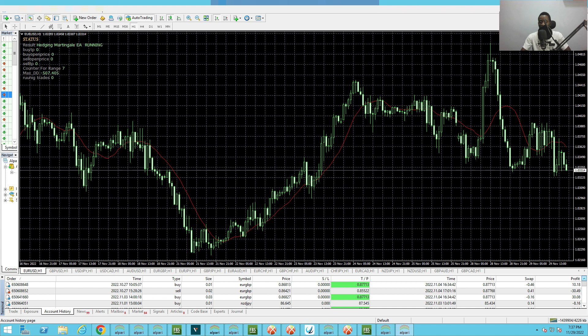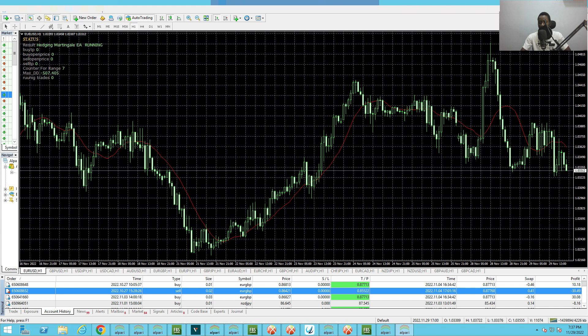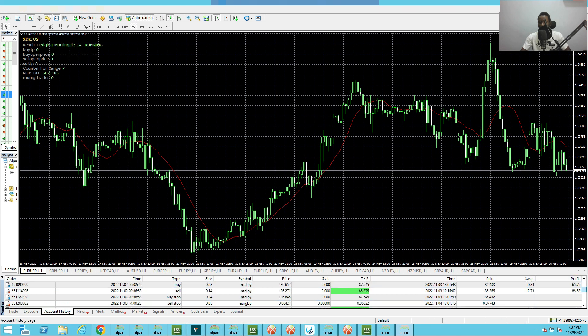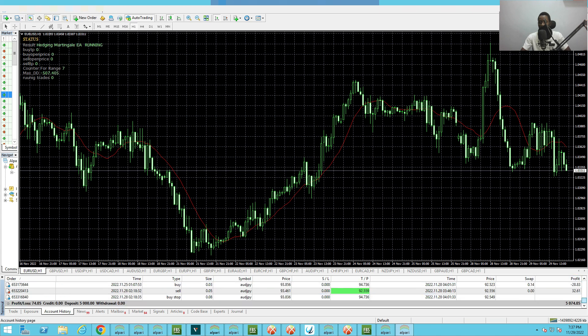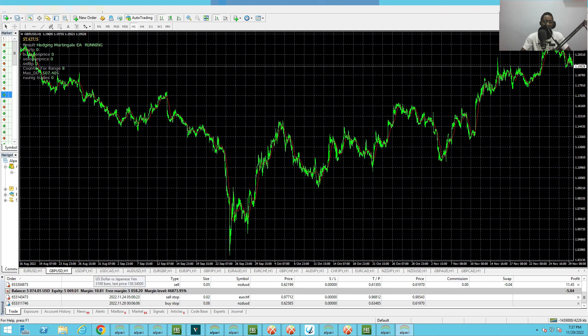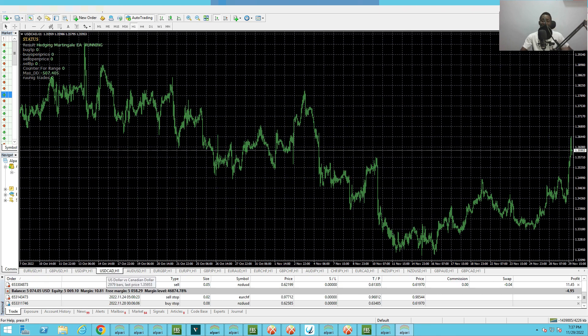Let me click on account history, let's click on all history. This is a 5k account and it has been performing well. It works on different pairs and you can go get it right now on my website.